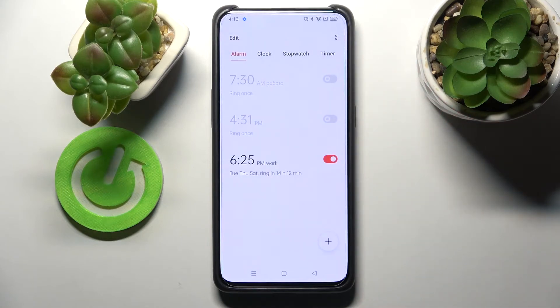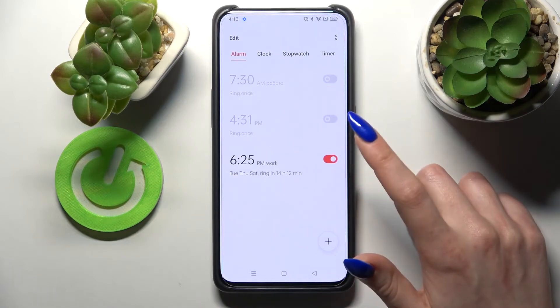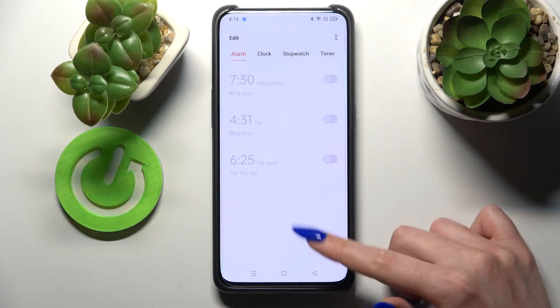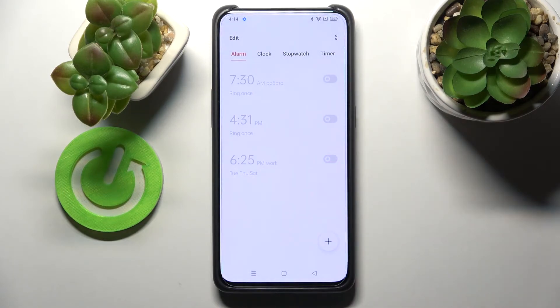As you can see, my alarm was successfully added. But you can always turn it off completely by tapping on the toggle next to it and selecting one of those options.